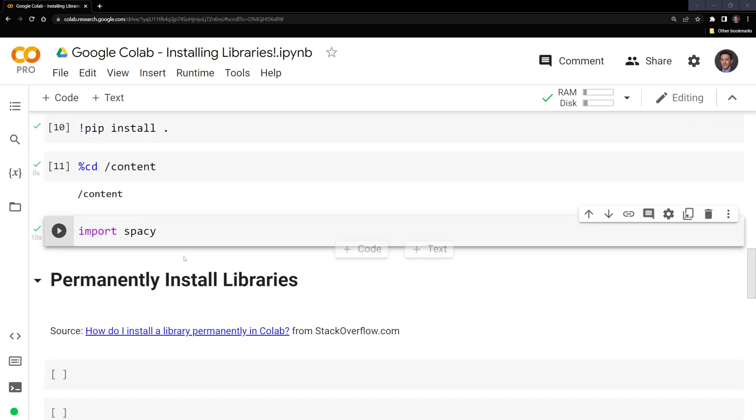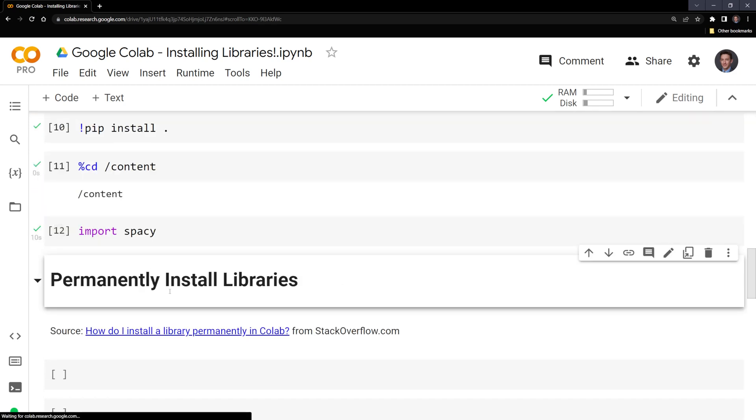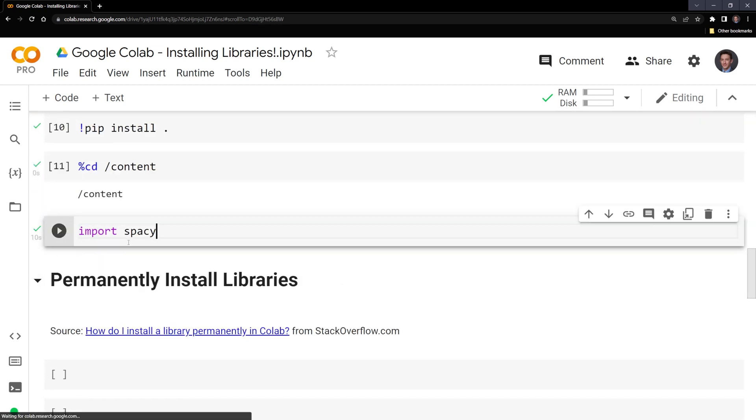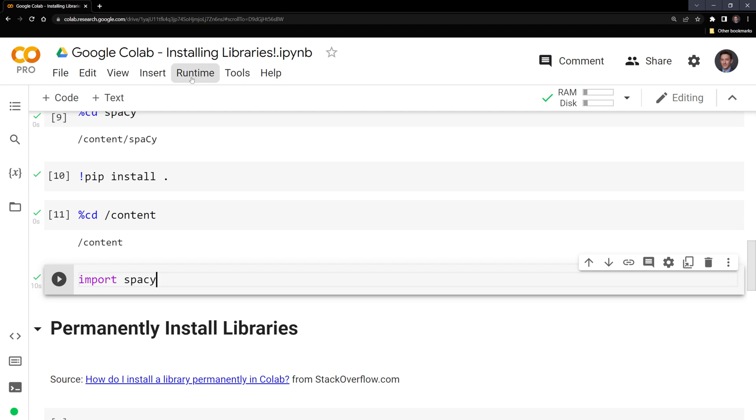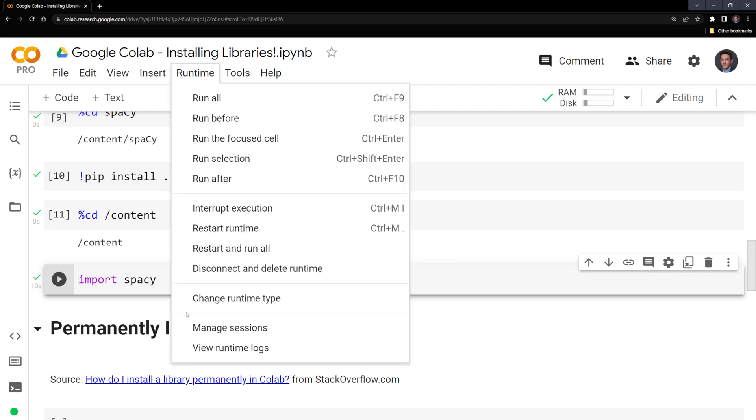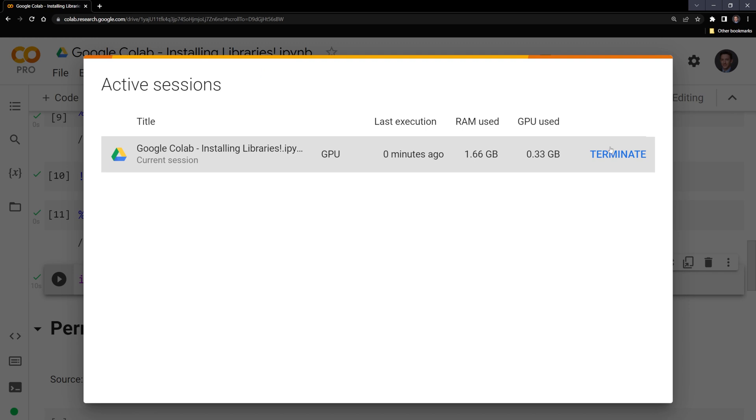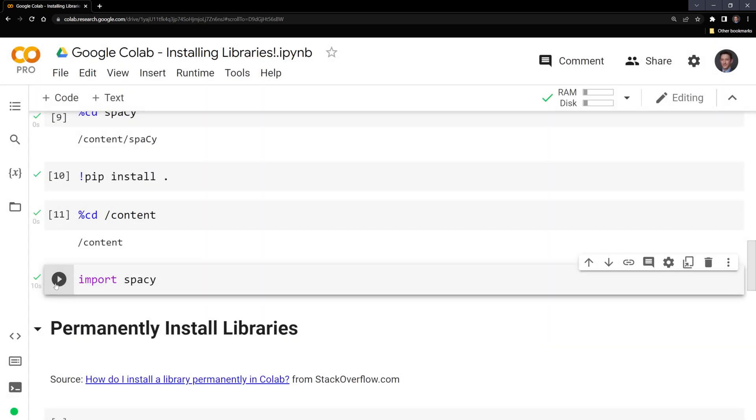What happens if we want to permanently install libraries? For instance, if I changed the runtime or completely got rid of the runtime, then we wouldn't have access to the package anymore. Let's try this out.